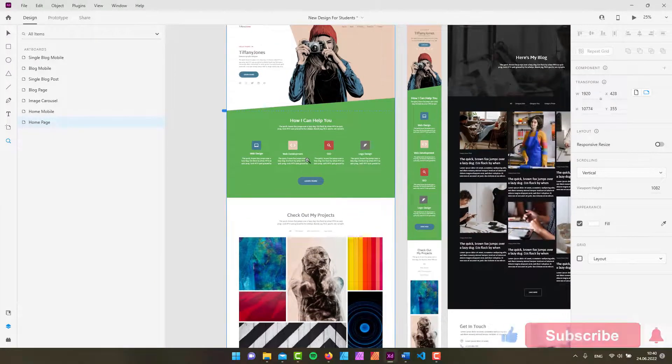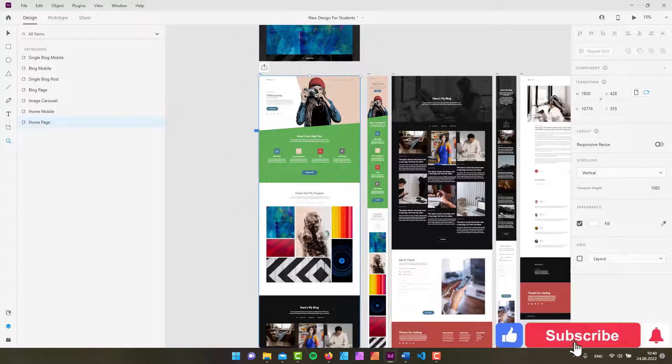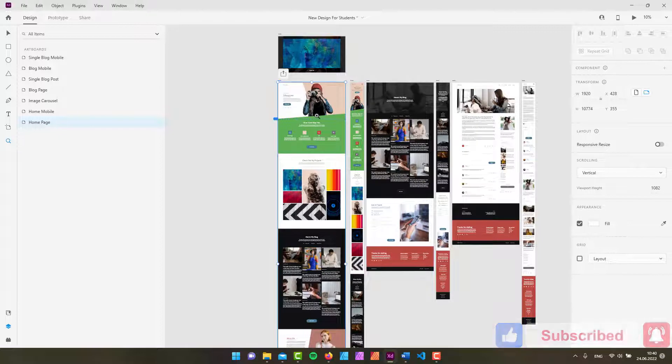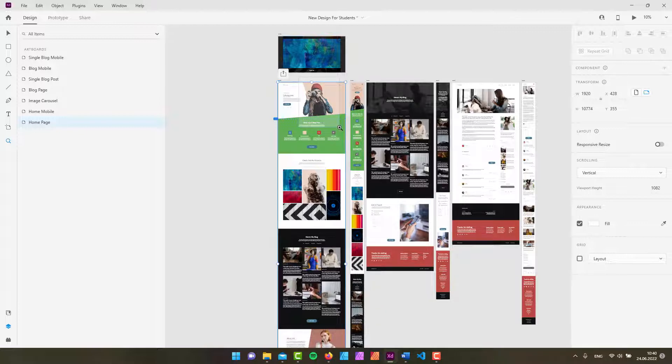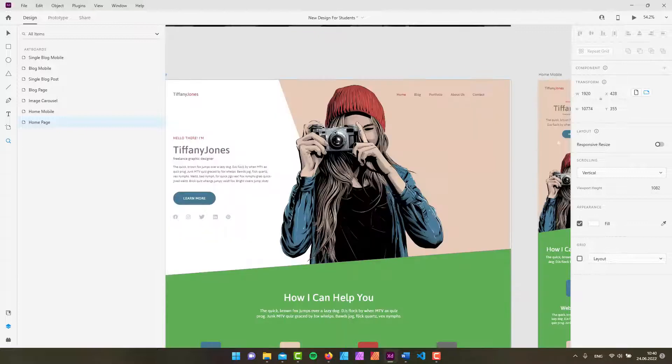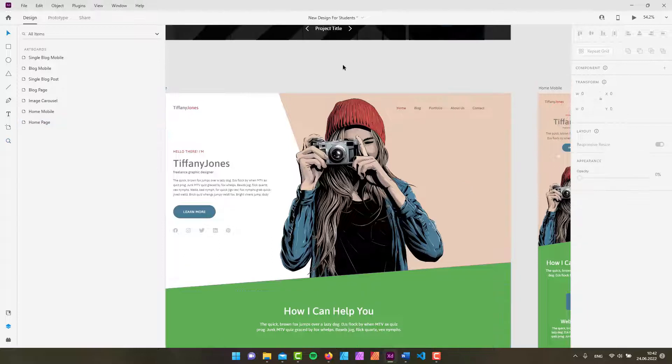But if you want to be more precise and if you want to zoom in on a specific part of your design you could simply just click and drag around a piece of your design to simply zoom in.